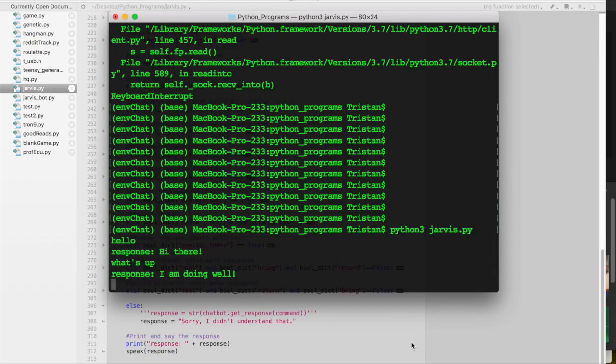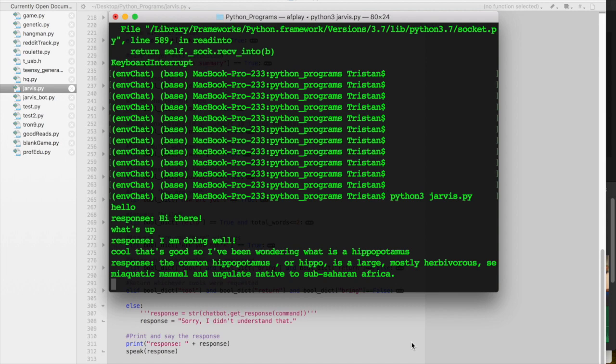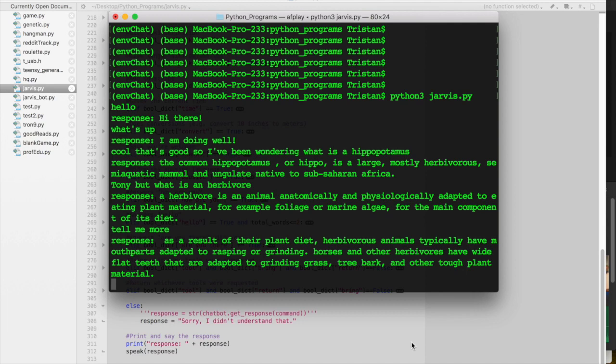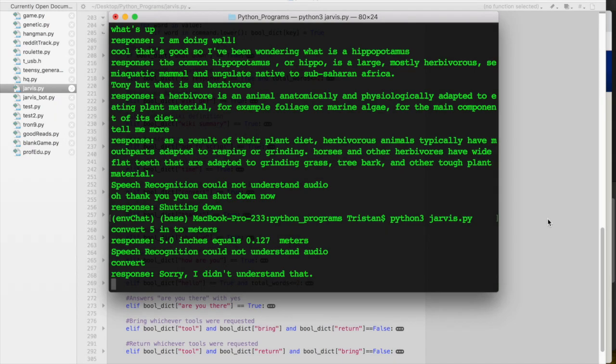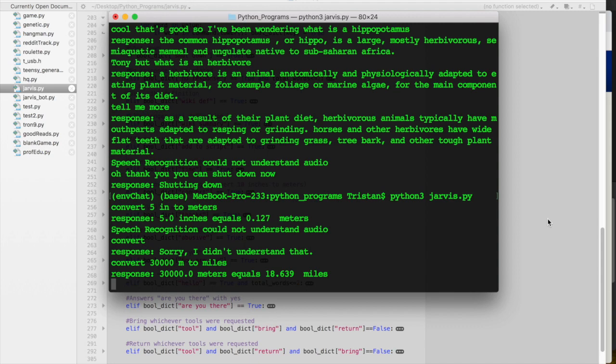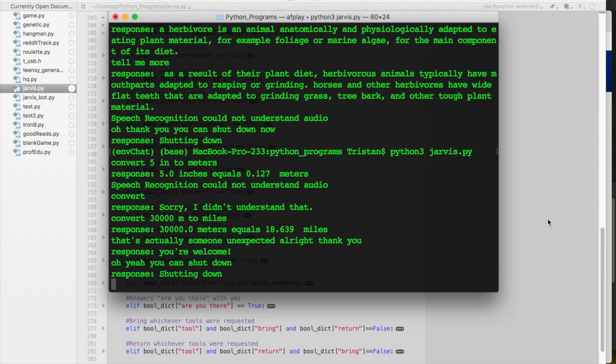Now we're going to add the ability to do this. What's up? I am doing well. Cool, that's good. So I've been wondering, what is a hippopotamus? The common hippopotamus, or hippo, is a large, mostly herbivorous, semi-aquatic mammal and ungulate native to sub-Saharan Africa. Oh, neat. But what is an herbivore? Herbivore is an animal anatomically and physiologically adapted to eating plant material, for example, foliage or marine algae, for the main component of its diet. Tell me more. As a result of their plant diet, herbivorous animals typically have mouthparts adapted to rasping or grinding. Horses and other herbivores have wide, flat teeth that are adapted to grinding grass, tree bark, and other tough plant material. Convert 30,000 meters to miles. 30,000.0 meters equals 18.639 miles. That's actually somewhat unexpected. All right, thank you. You're welcome. Oh yeah, you can shut down. Shutting down.